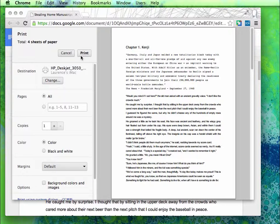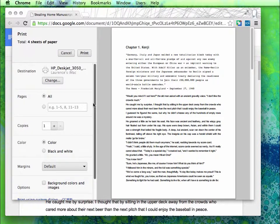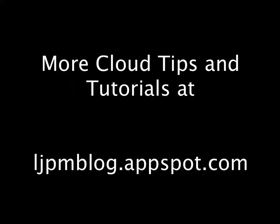That's it. It's as simple as that to set up Google Cloud Print and to use it. Hope you enjoyed. Thank you.